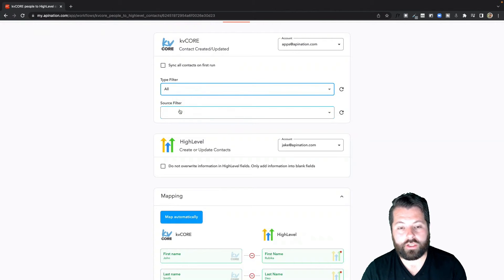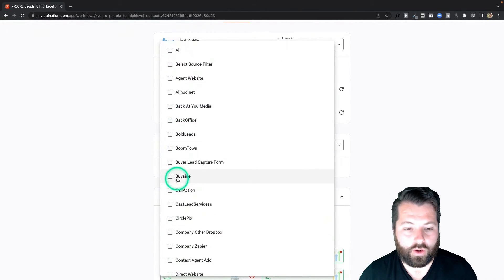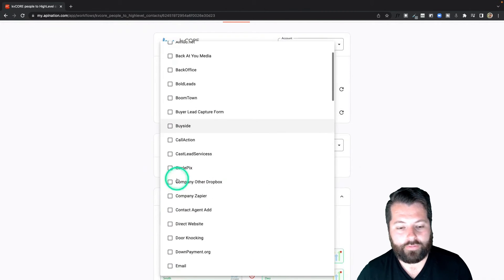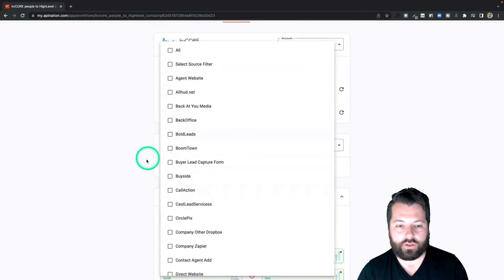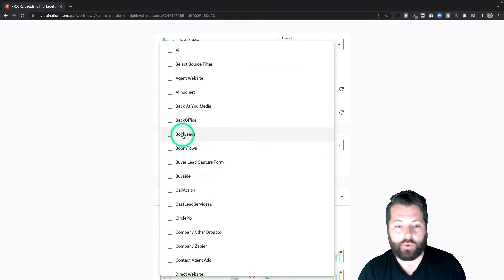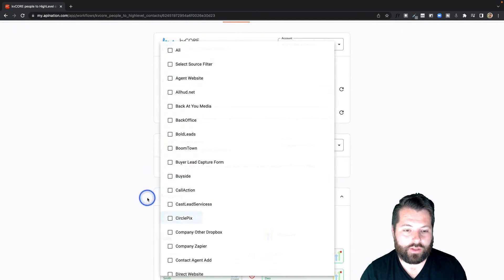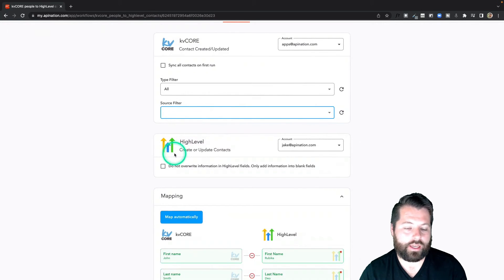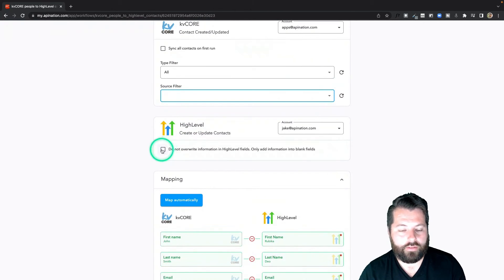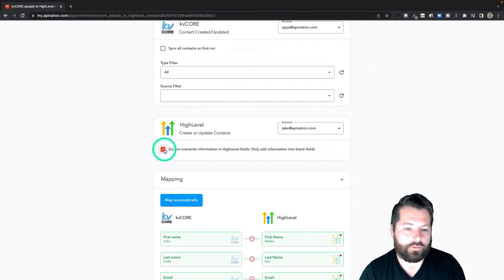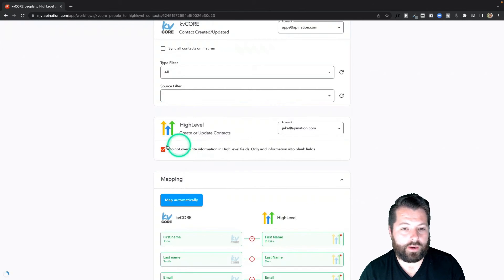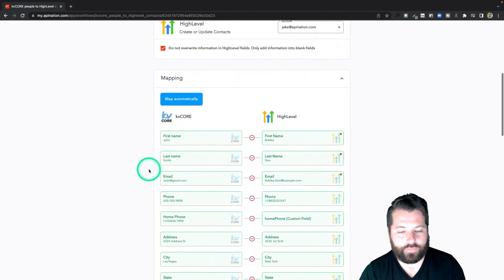Similar thing with sources. If I only want to send people from Facebook lead ads, I can find them. If I only want to send people from Bold Leads, I could do that. If I want to combine Bold Leads and my Call to Action, I could do that. I'm just going to leave it blank — I want to send everybody regardless of their source. Finally, I don't want to overwrite information into HighLevel; I just want to fill in any blanks.